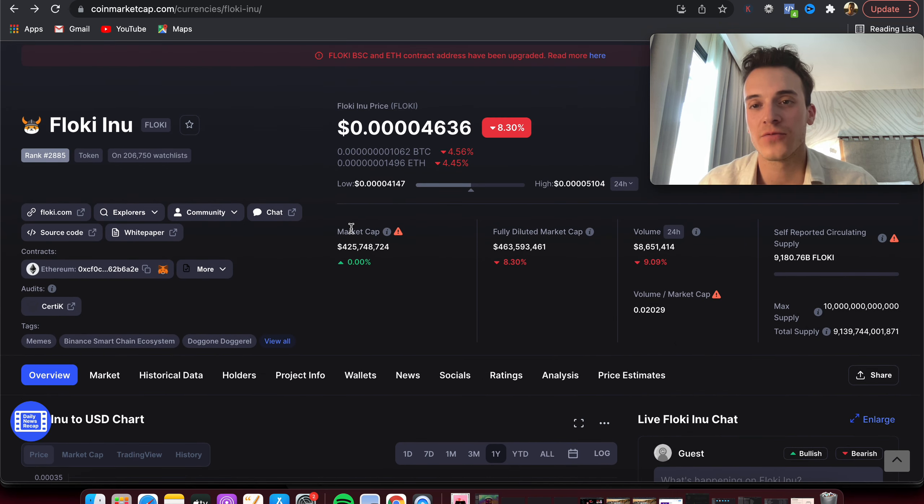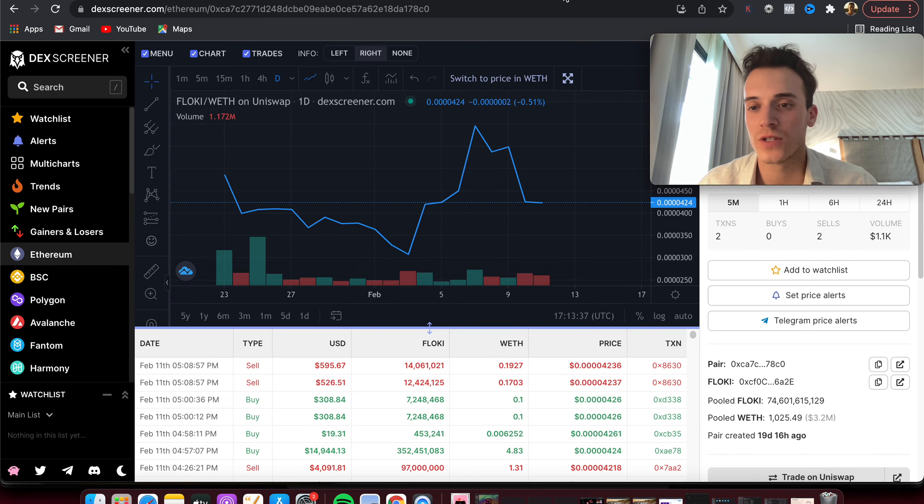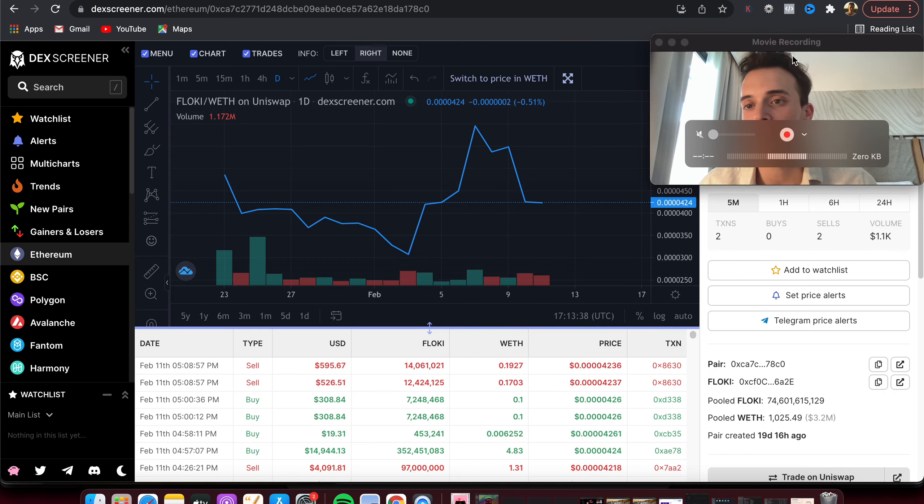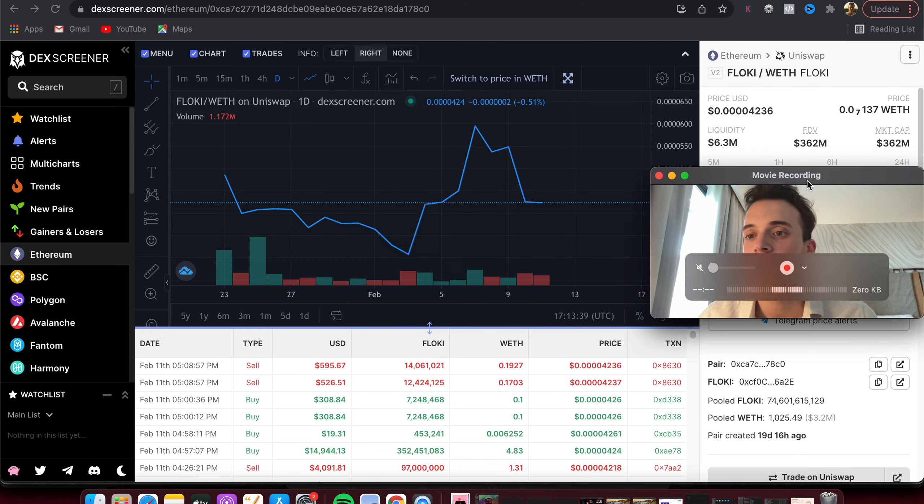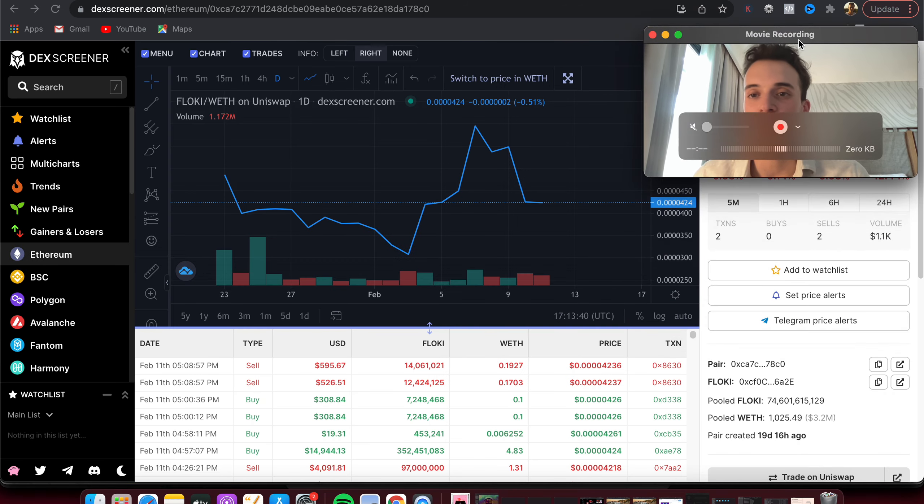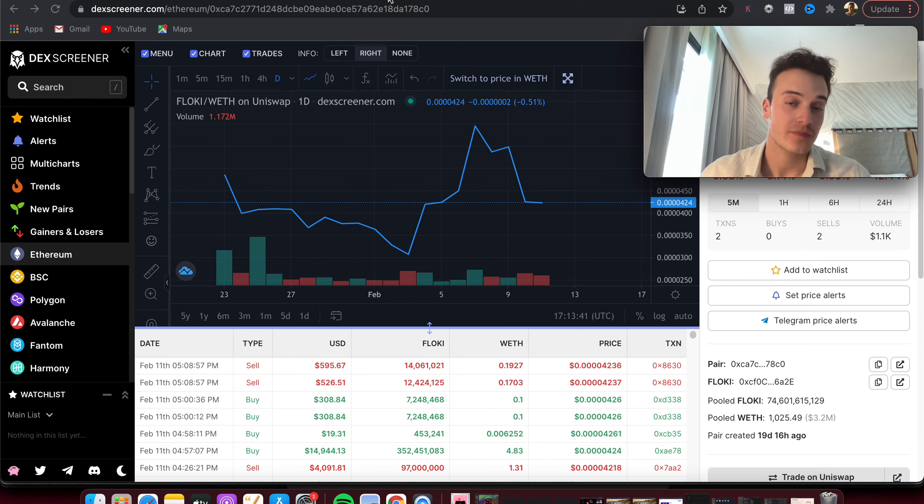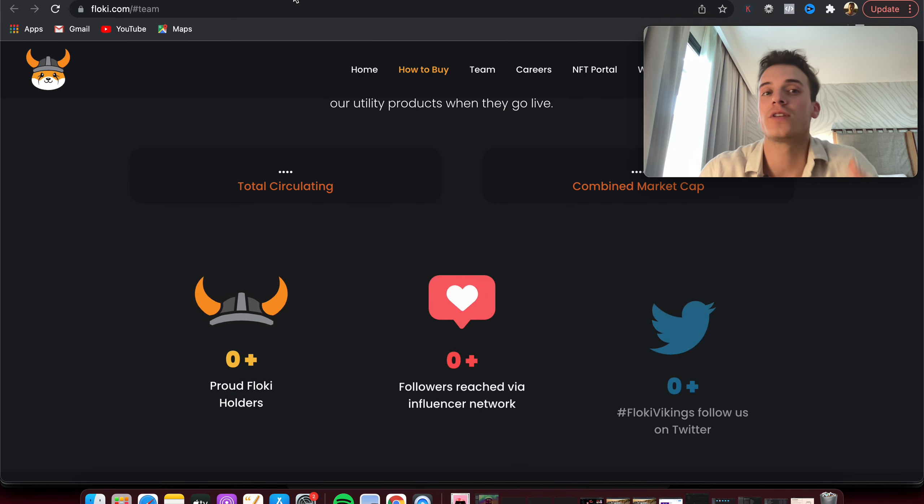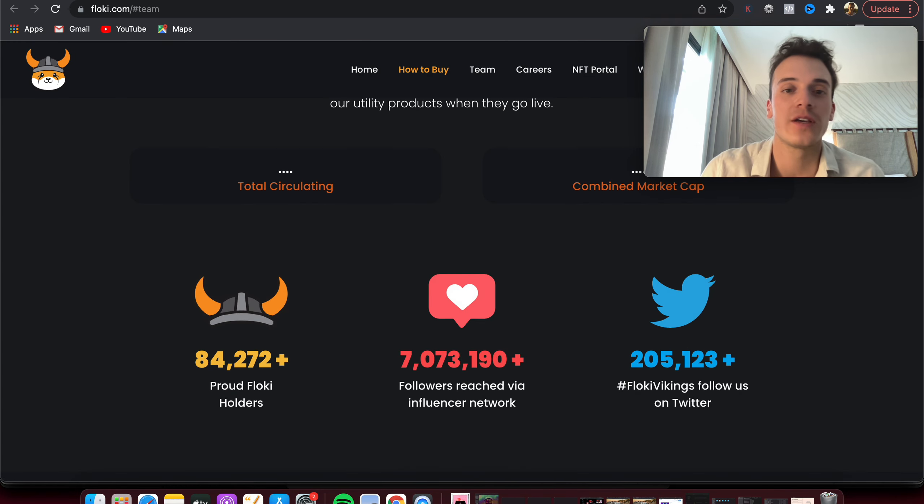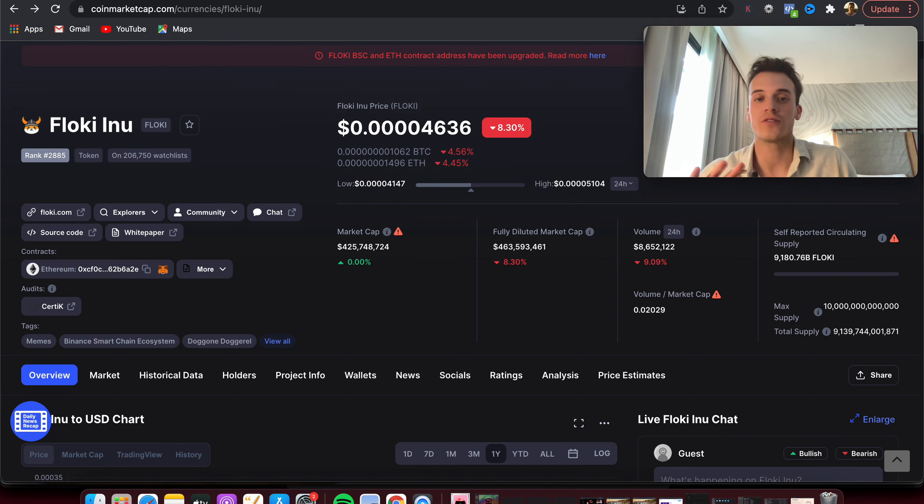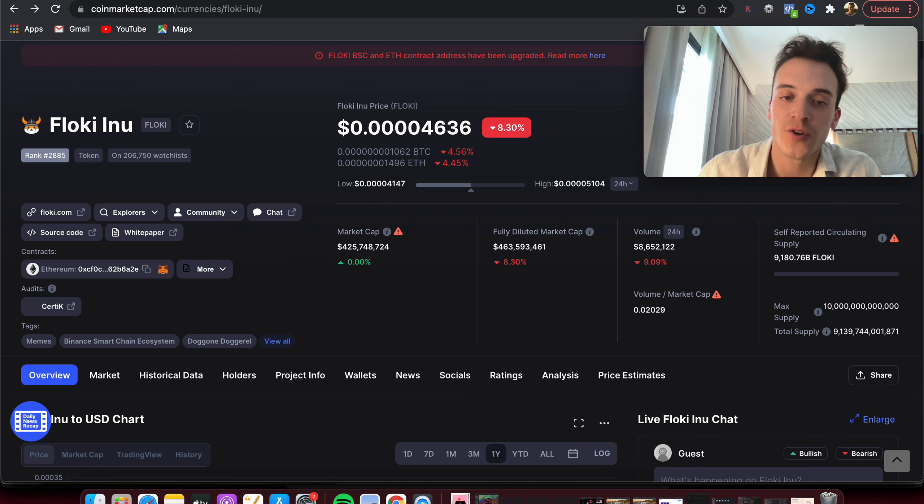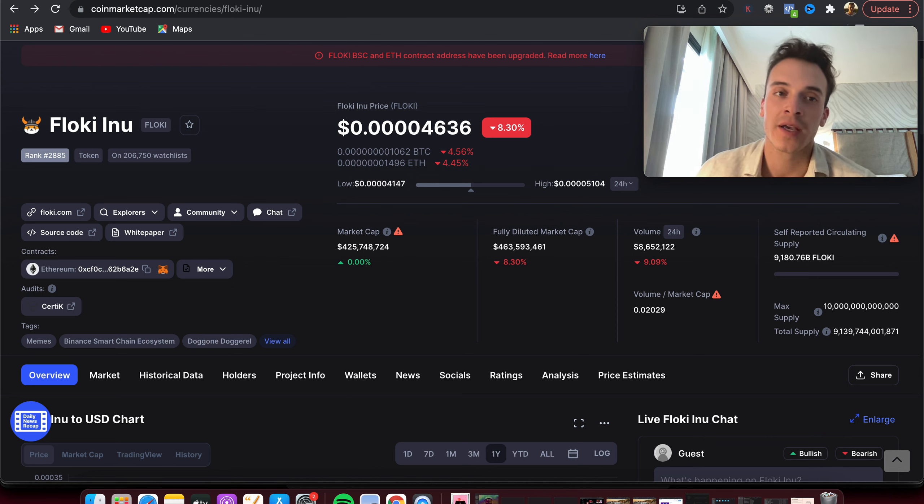Number two: market cap. If we take a look at the market cap here, it's at 400 million. If we go on the screener, it's somewhere between, you can see here, 362 million. So 100x for Floki Inu here would put it at around 30 to 40 billion market cap.